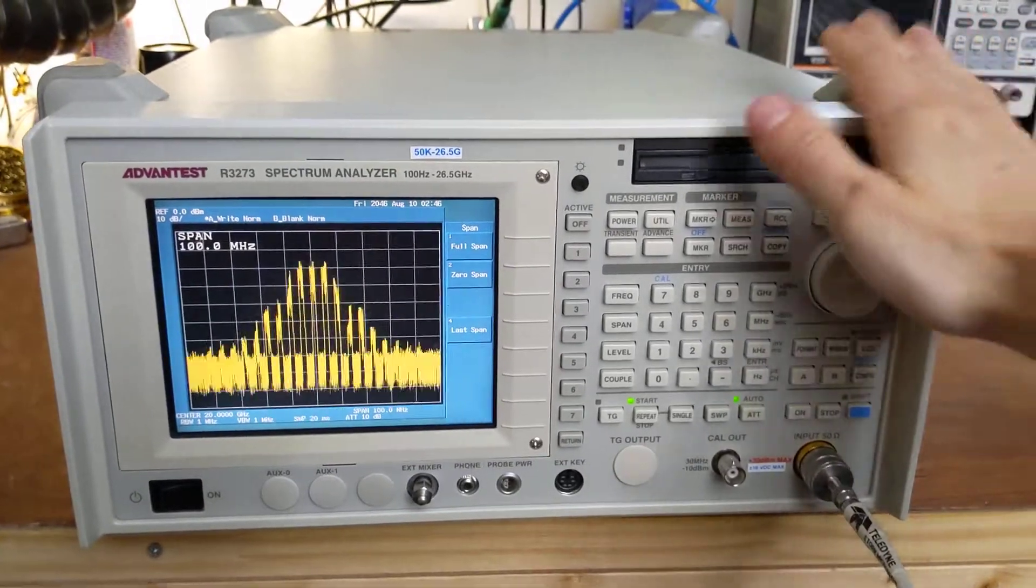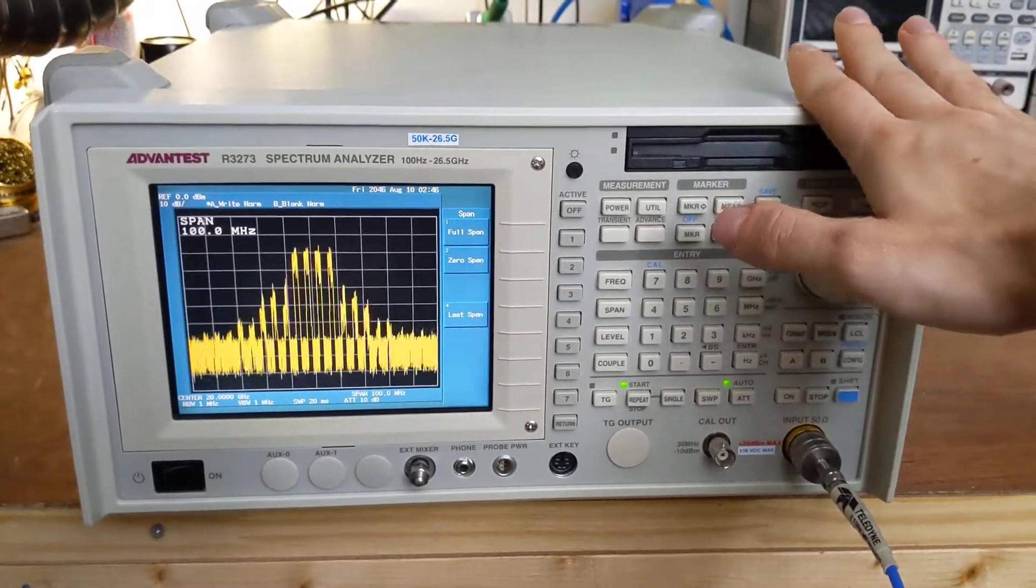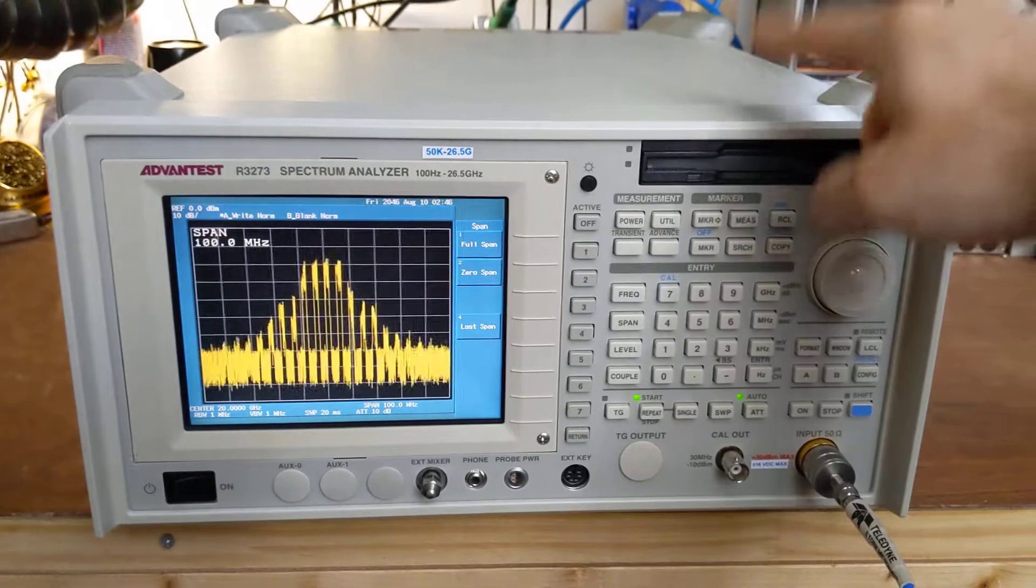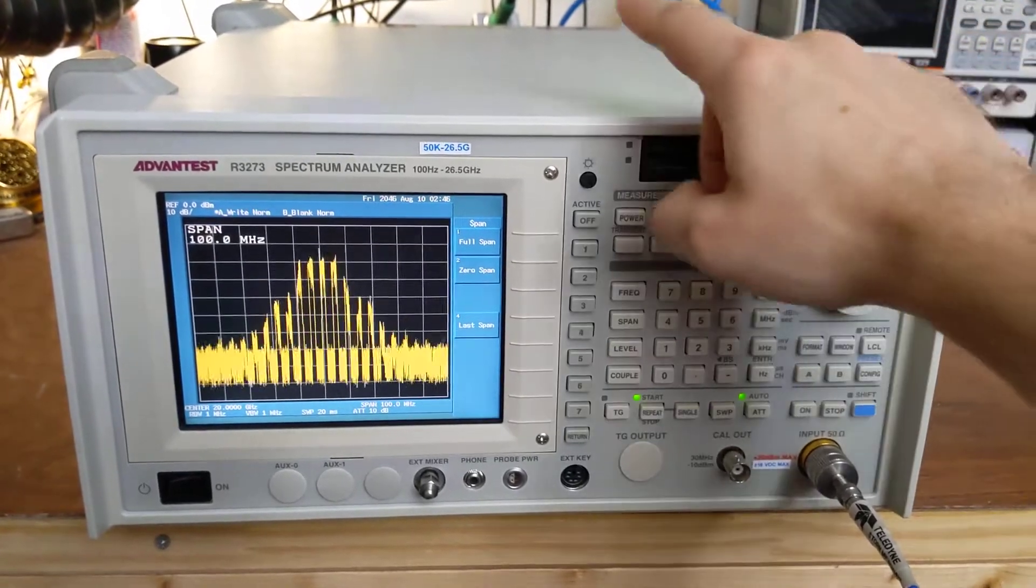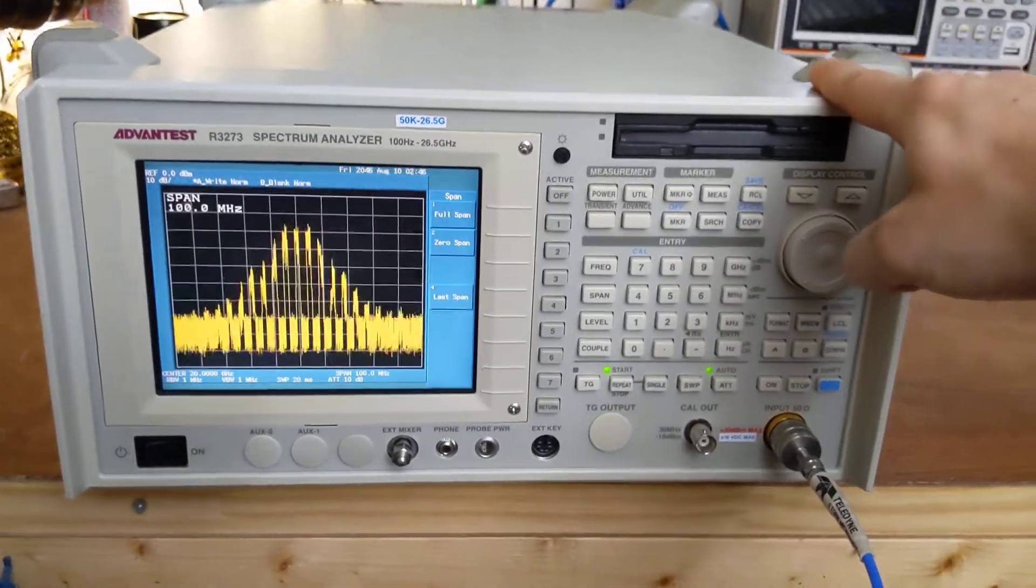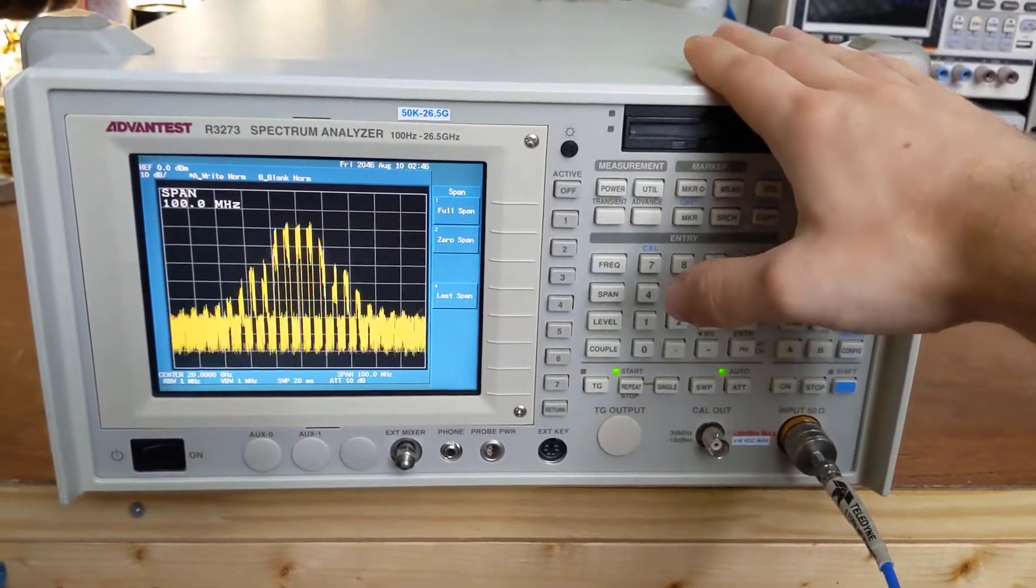How to use the R3273 spectrum analyzer as a down converter. So this spectrum analyzer has IF outputs. It has high IF and low IF outputs. So it's a very good down converter.